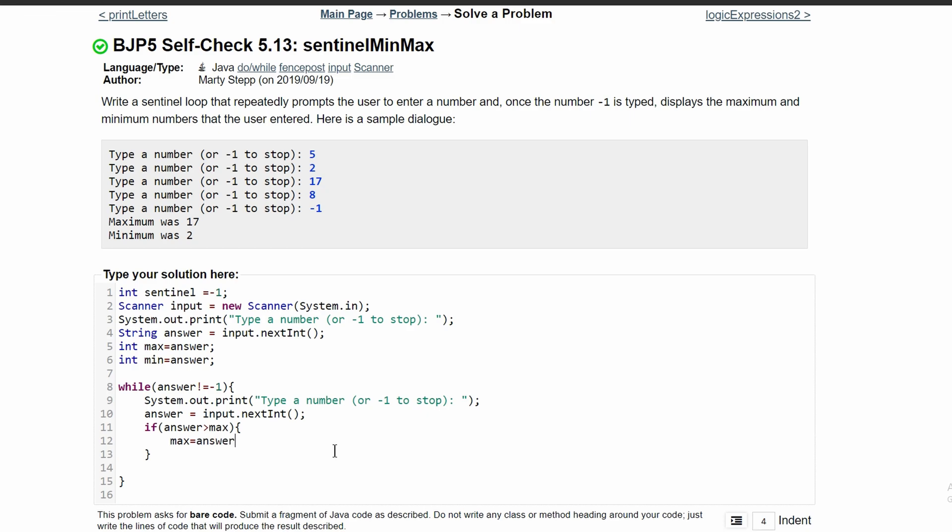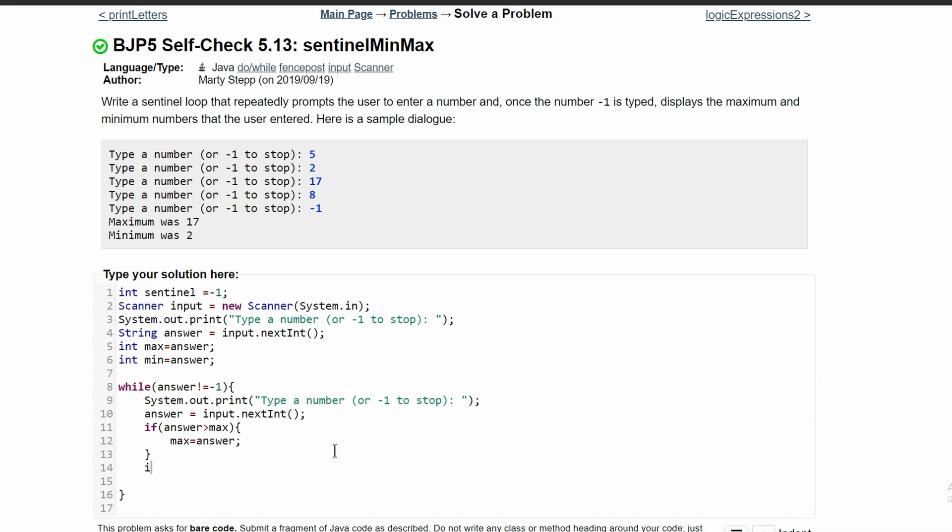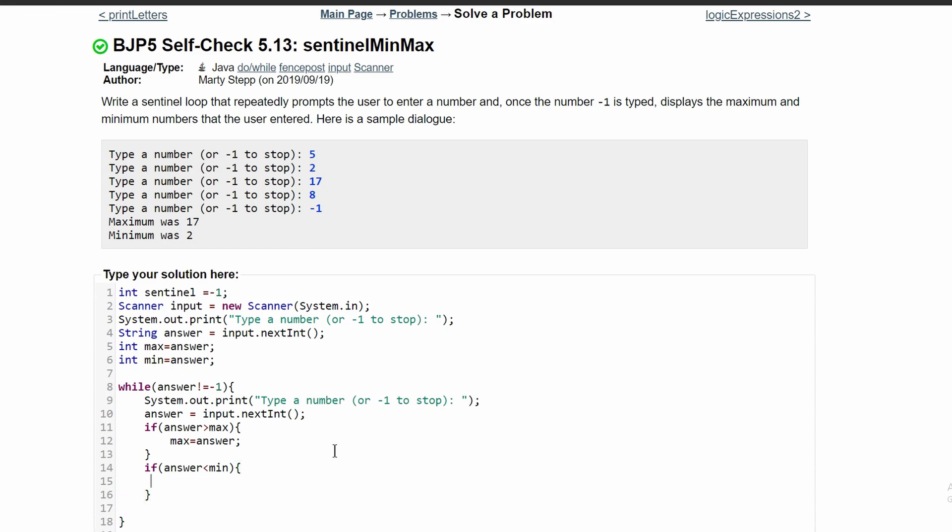That means we have a new minimum, and so min will equal answer.